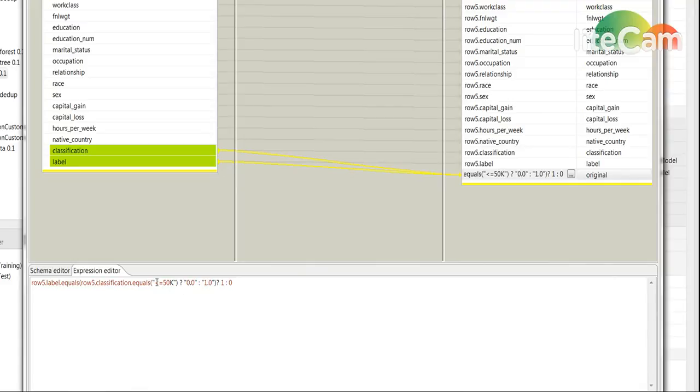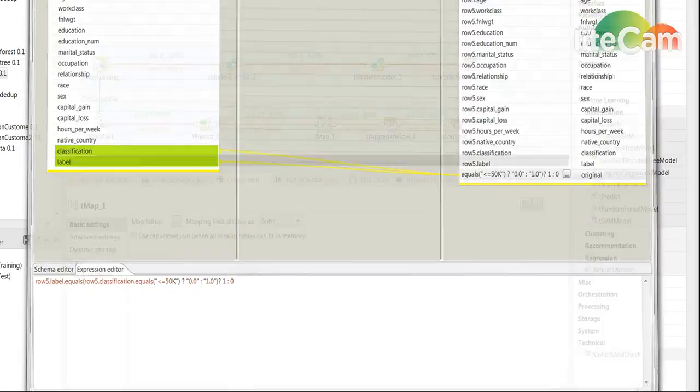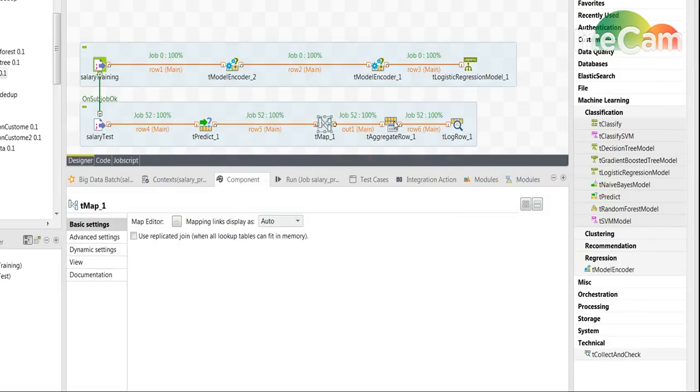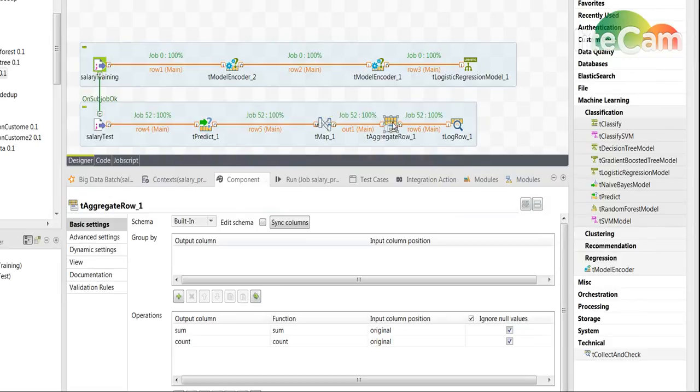So you can see that if it's zero or one, I will determine that by if it's equal to less than $50K, and then basically having a one and zero which will then aggregate using the tAggregateRow and print the result.